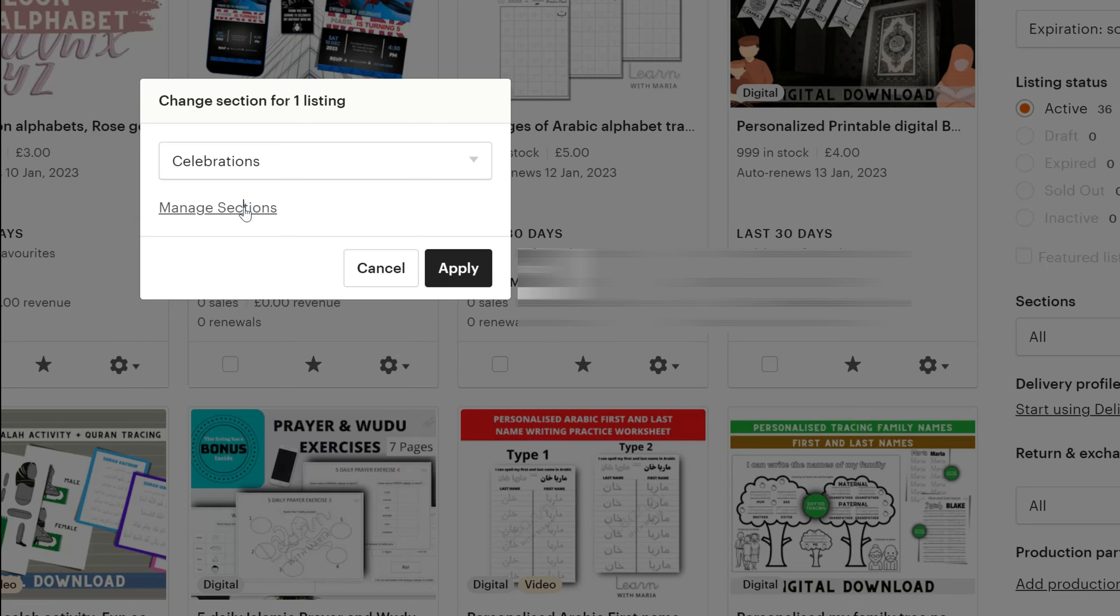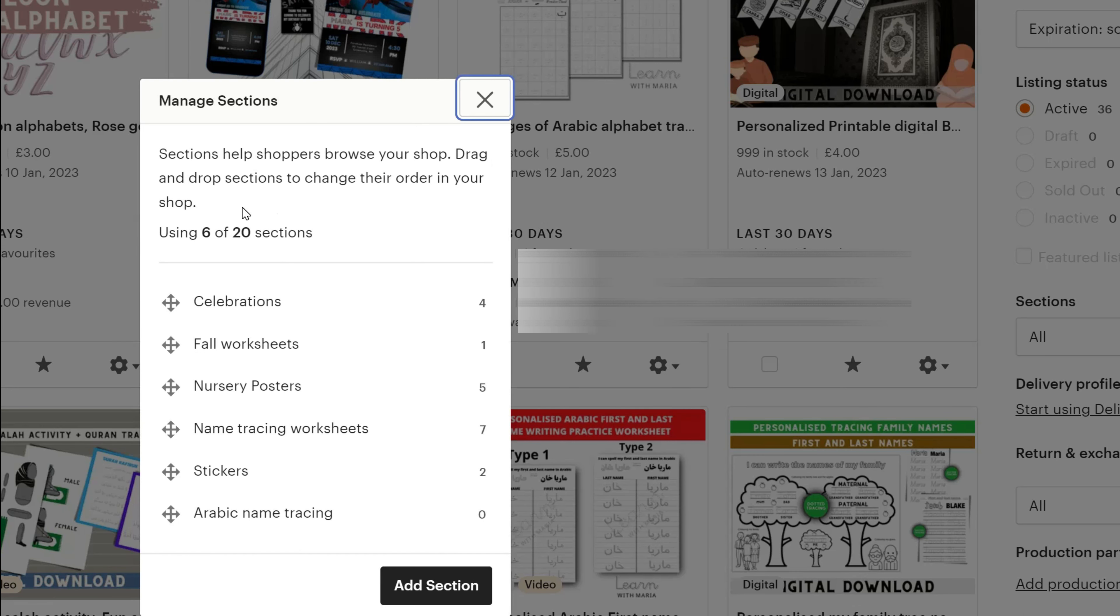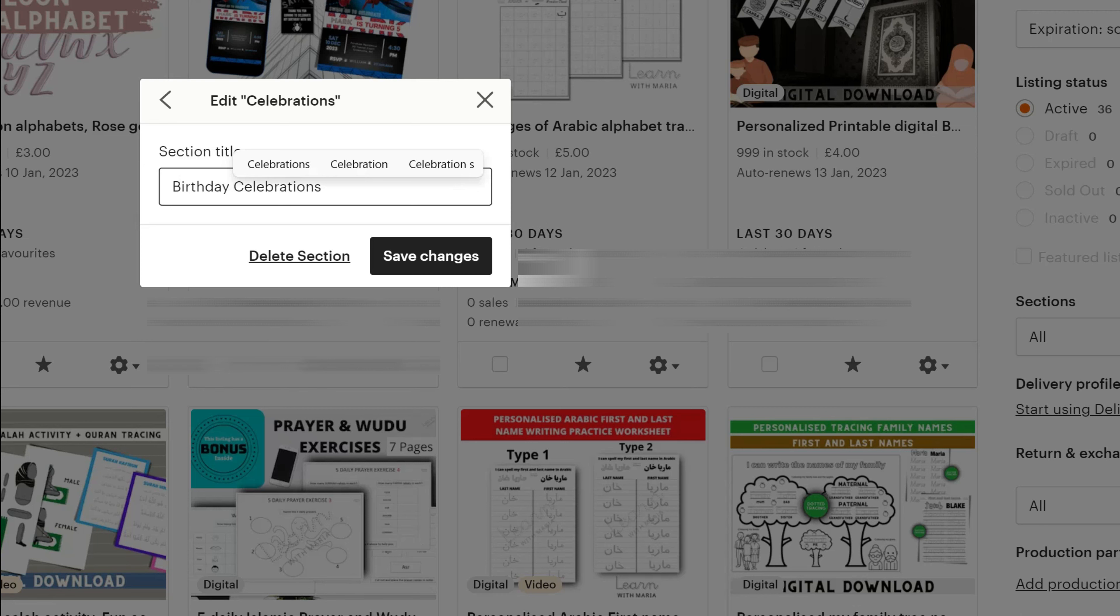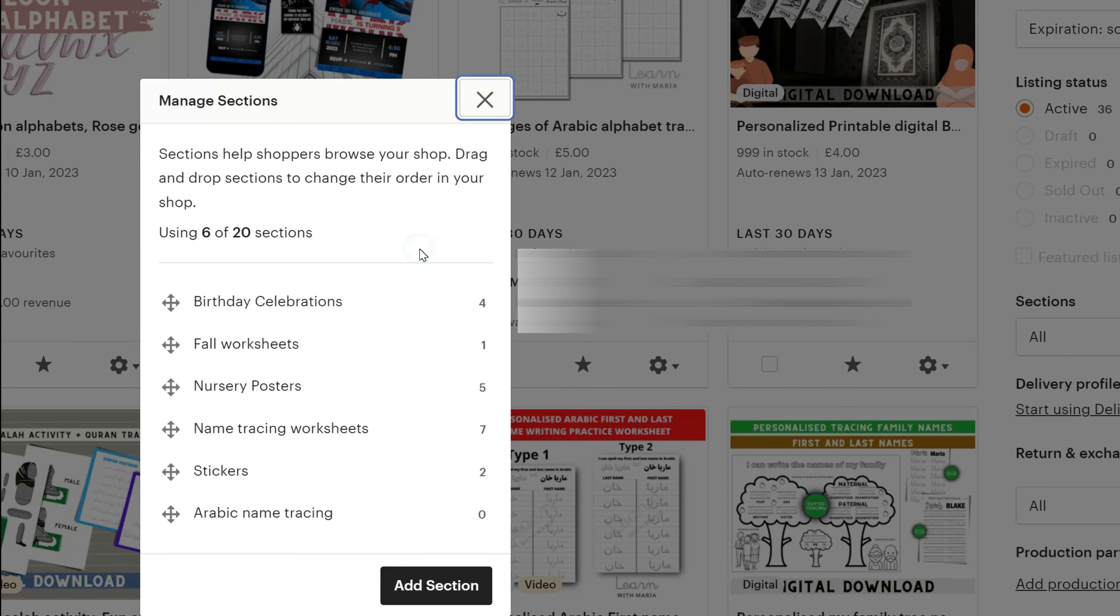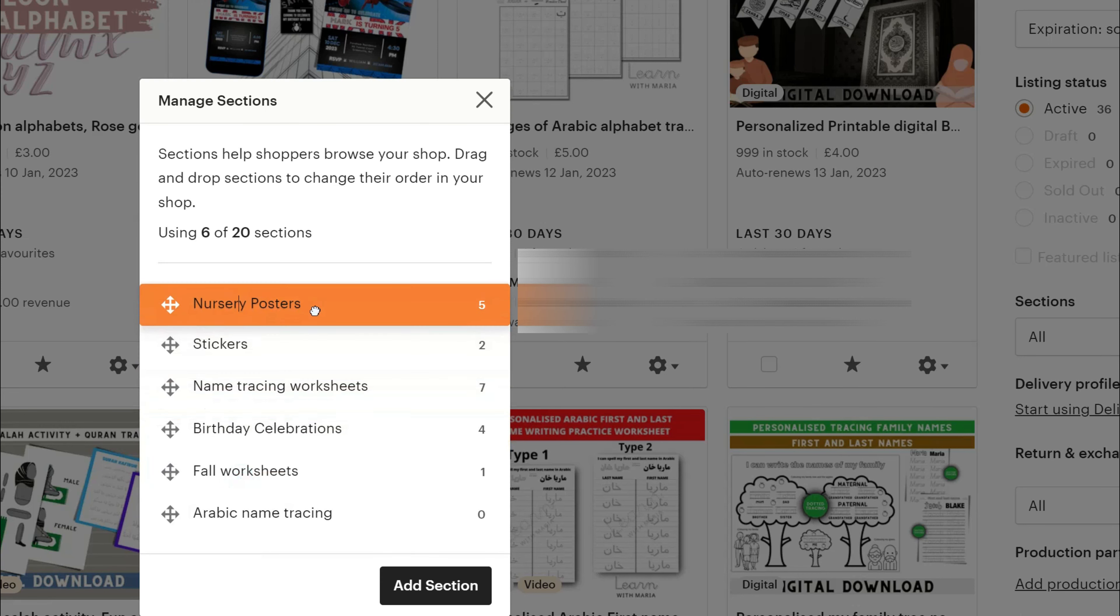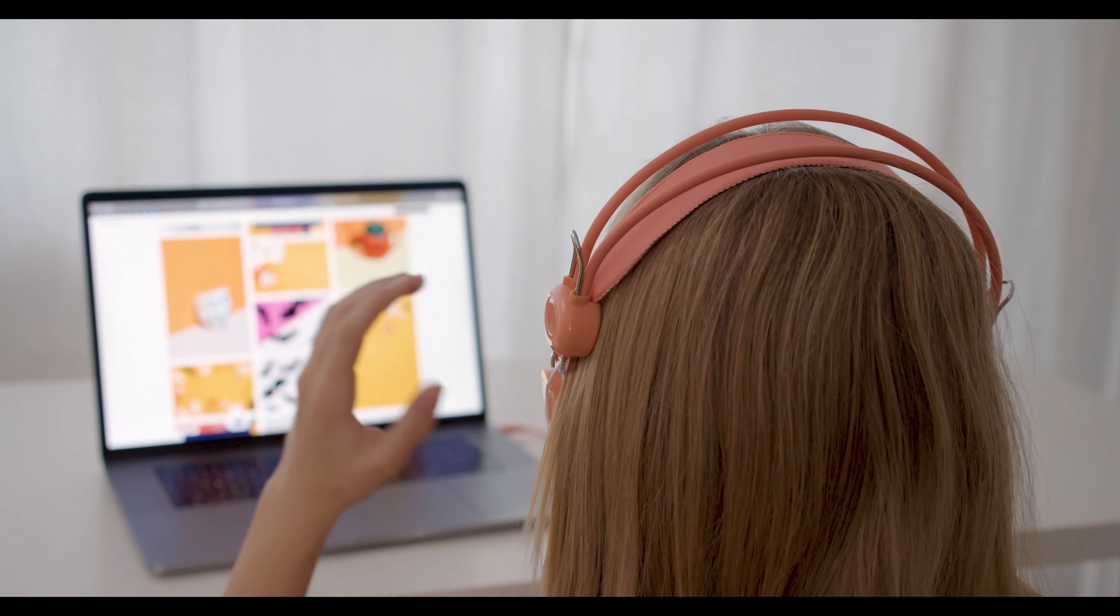You can go to the manage section from here as well. So under the manage section, it says sections help shoppers browse your shop, drag and drop sections to change the order in your shop. I can literally click on the pin icon and write in here birthday celebrations and then save it. Also in here, I can just drag and drop them and order them the way I would like. And that's it for this part.